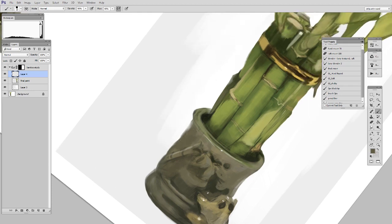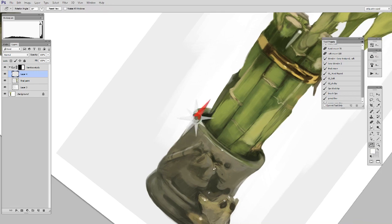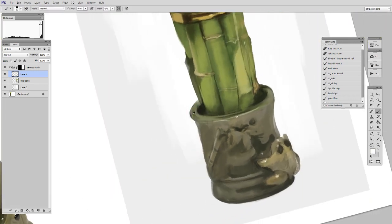But from a technical standpoint, there's nothing different about this either. I'm just using the eyedropper tool, selecting colors, and painting them down. It's really very straightforward.